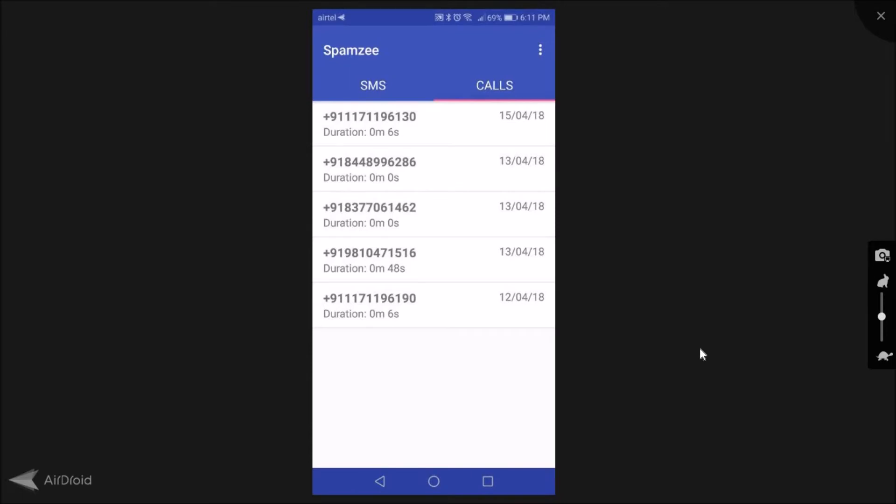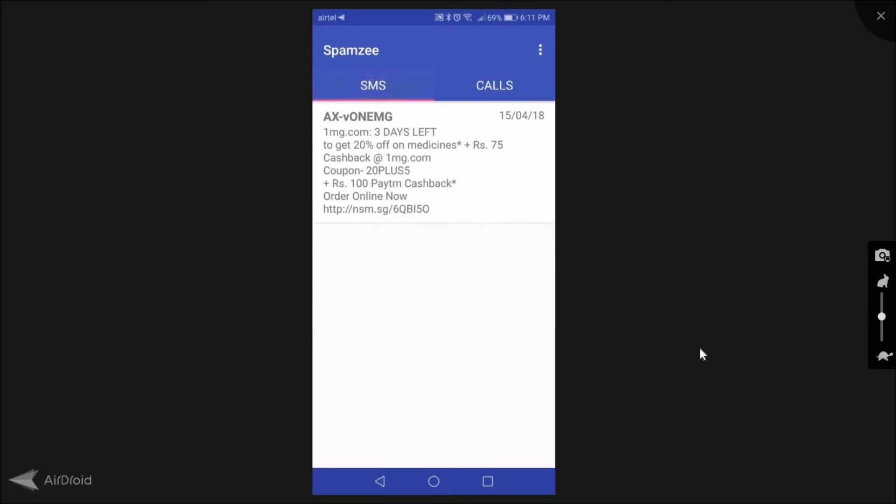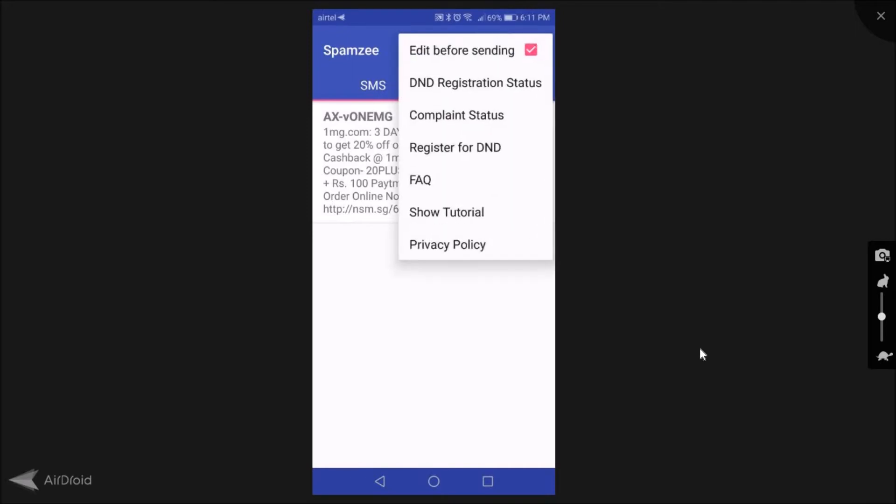Before that, I would request you to go and click on the three dots that you're seeing on the right hand corner. Click on that, just enable this option: edit before sending. This should be checked, otherwise any complaint that you make you will not get an edit option before sending the SMS.